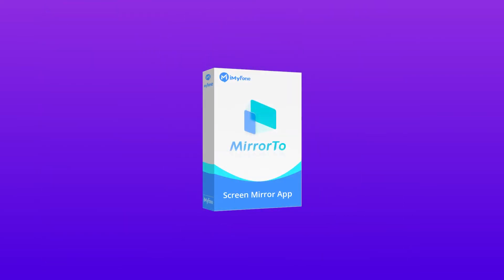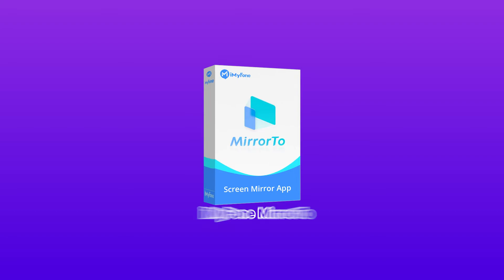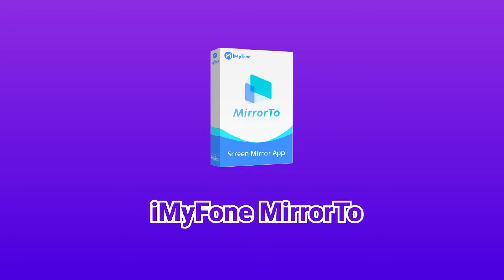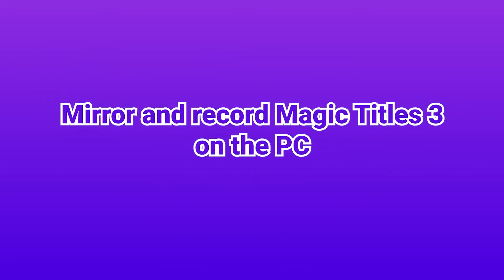A great screen mirroring application, iMyPhone Mirror 2, can easily help you. Now let's learn about how to mirror and record Magic Tiles 3 on the PC.